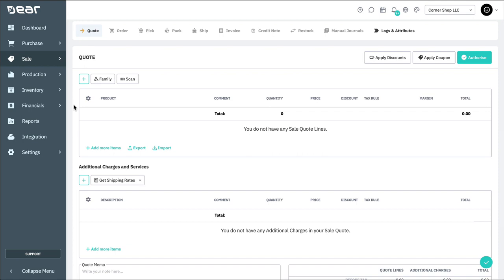The next section is additional charges, allowing you to specify details of any service type items associated with the sale. These can include freight, labour, or any delivery charges, for example.